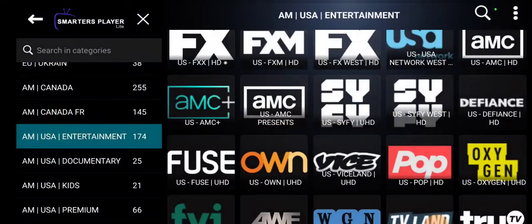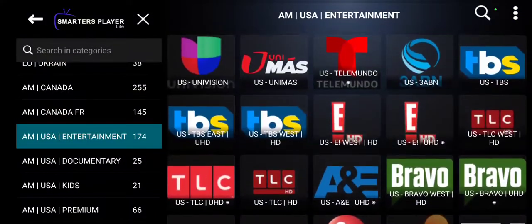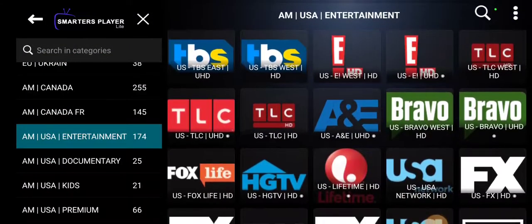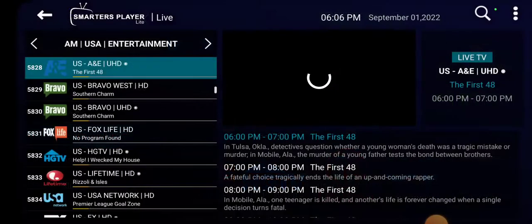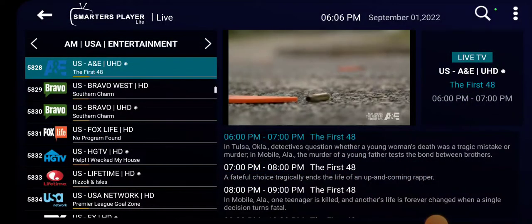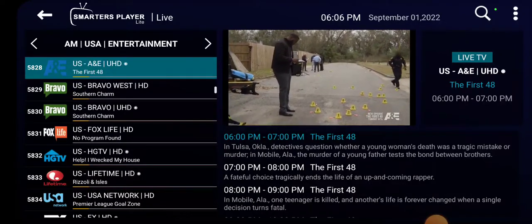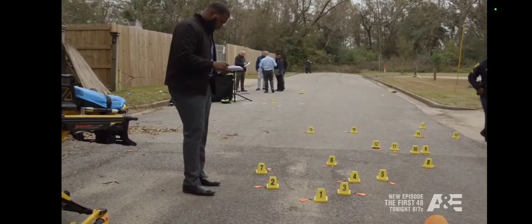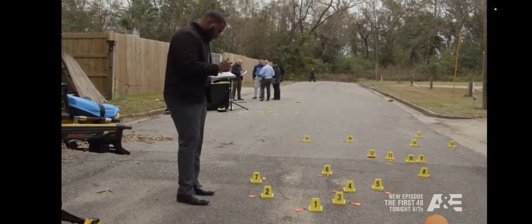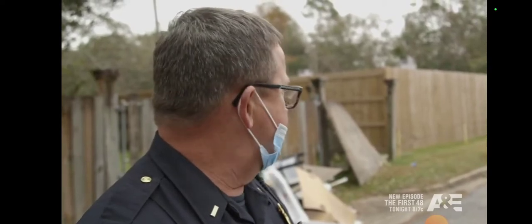Let's go to another one — just want to show you how clear and quick these channels come up. Let's try A&E, one of my favorites: 'Damn, the casings are all .223s, looks like a rifle of some sort was used.'